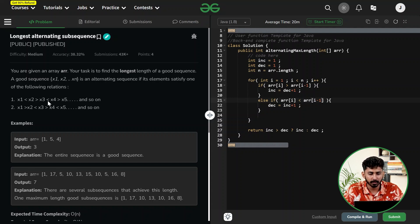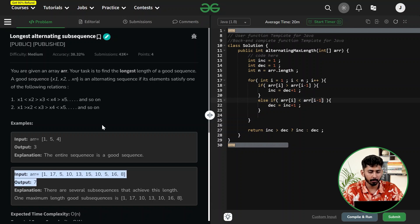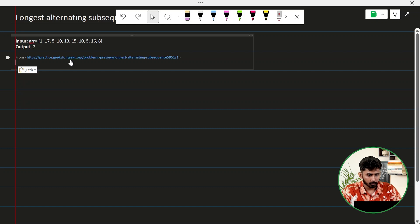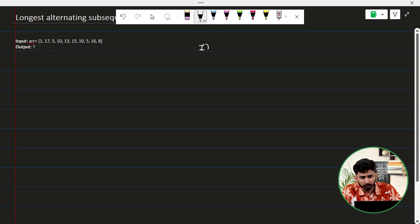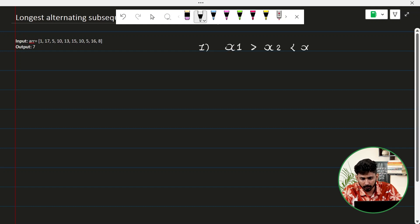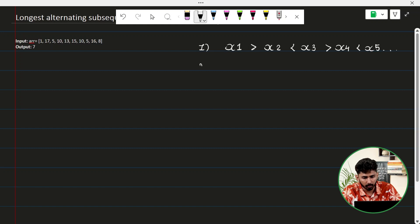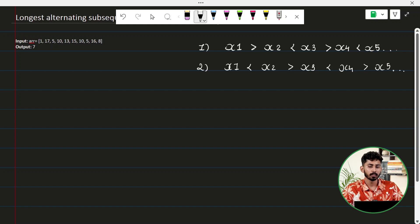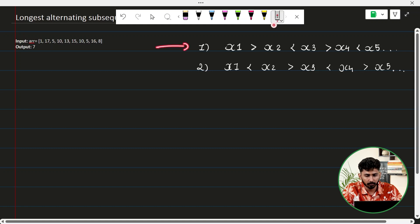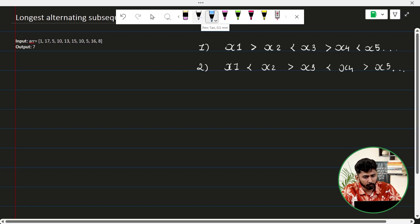Or the second relation is x1 > x2 < x3 > x4 < x5. So a good sequence will follow any of these given relations — if x1 is greater than x2, then x2 will be less than x3, then greater than x4, less than x5, and so on. You are supposed to find the length of the longest good sequence, which can be of type 1 or type 2.